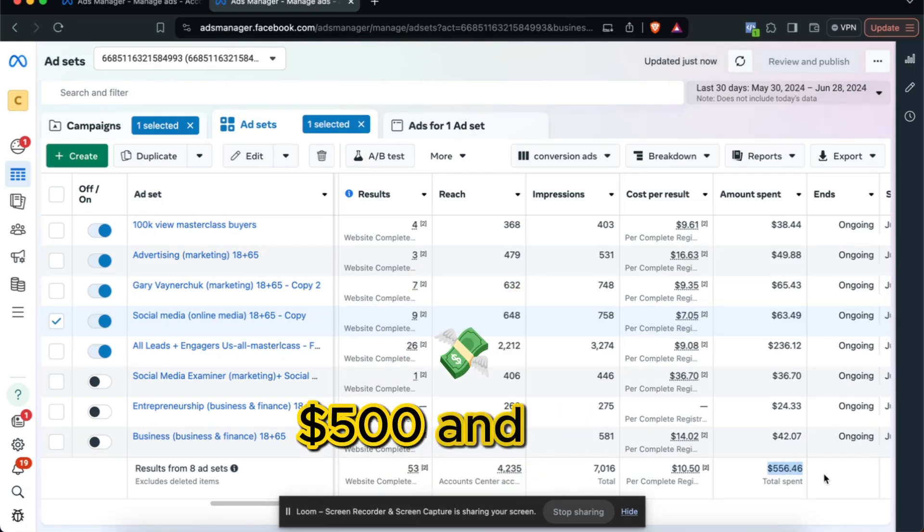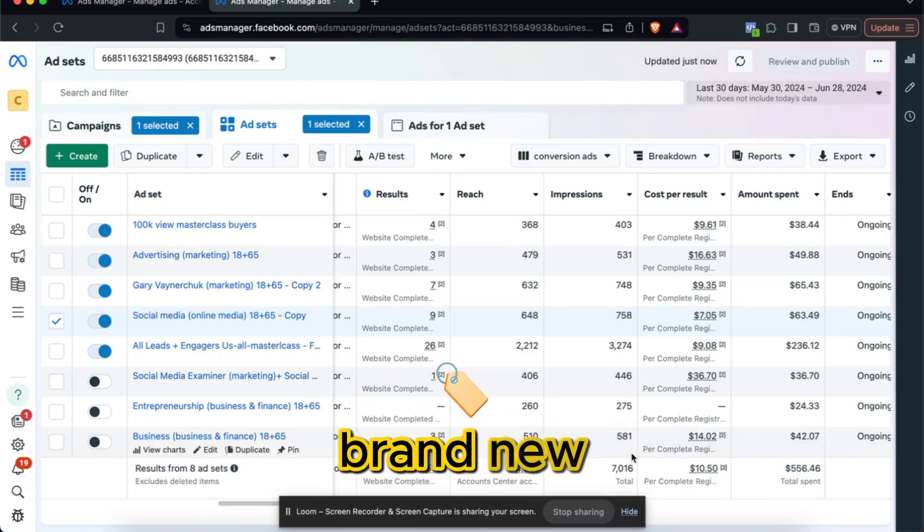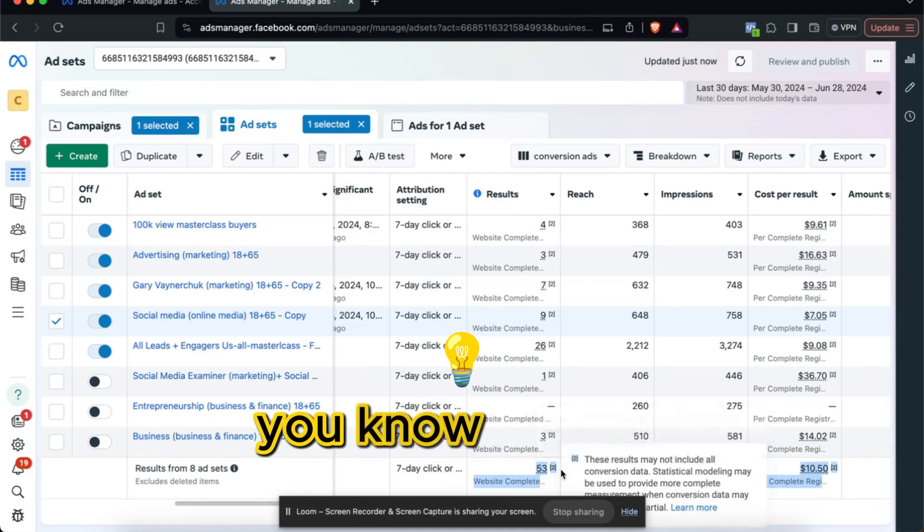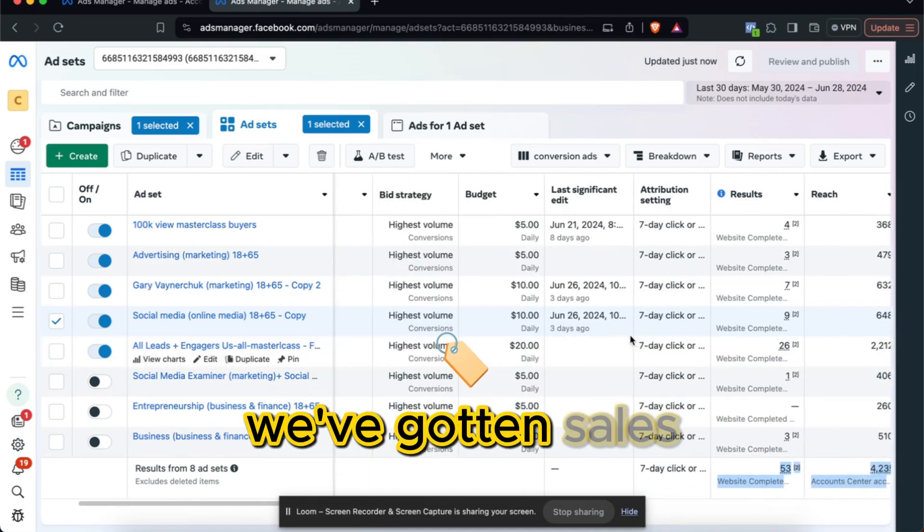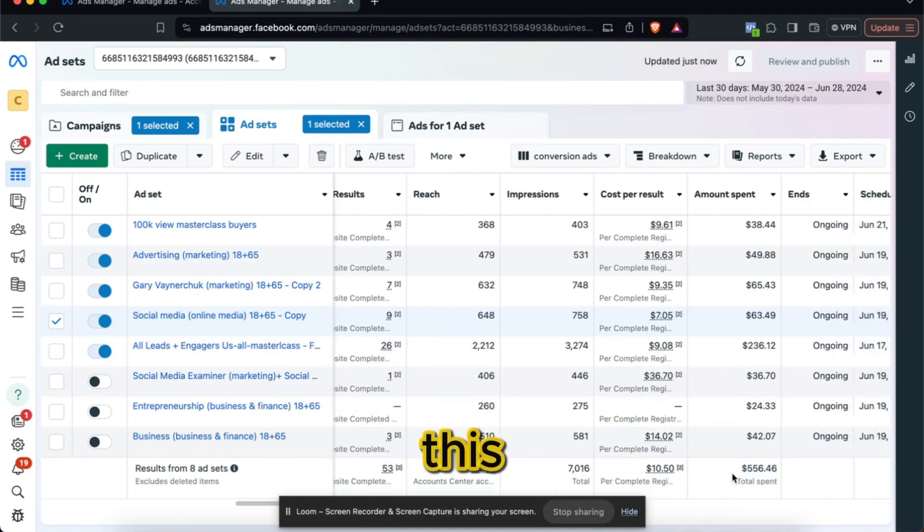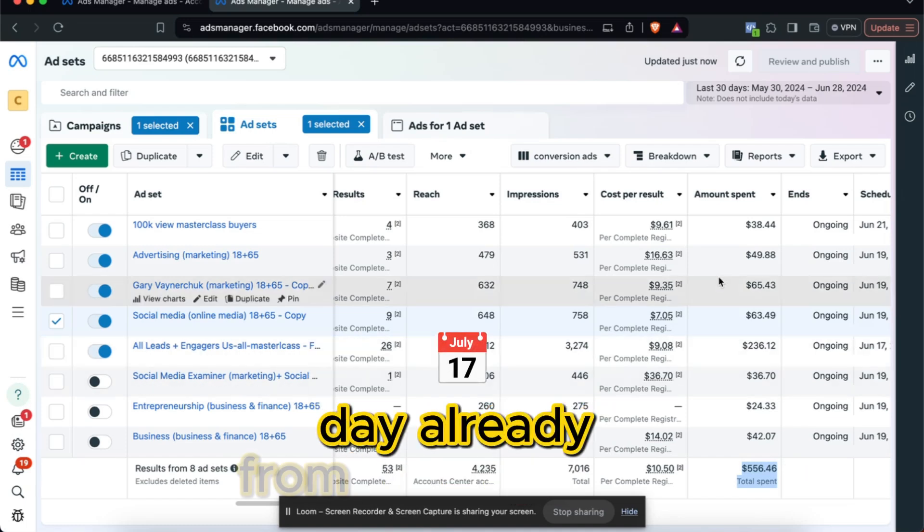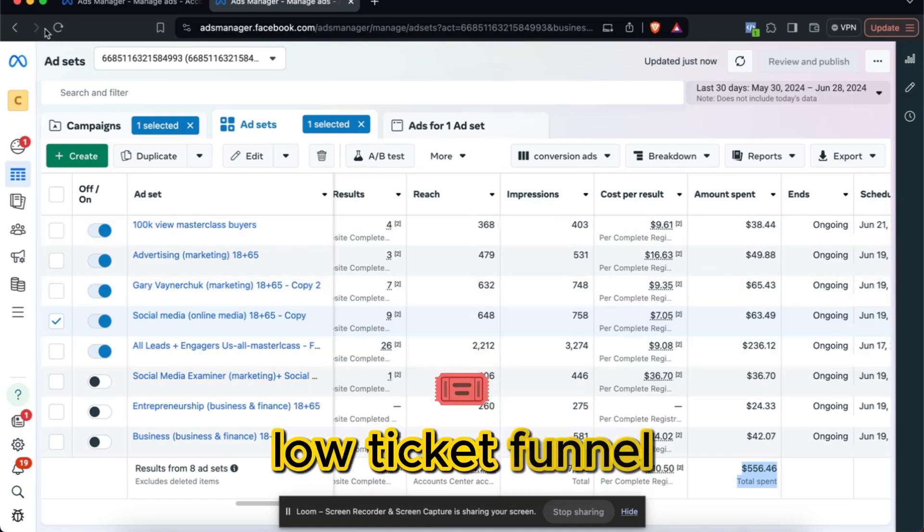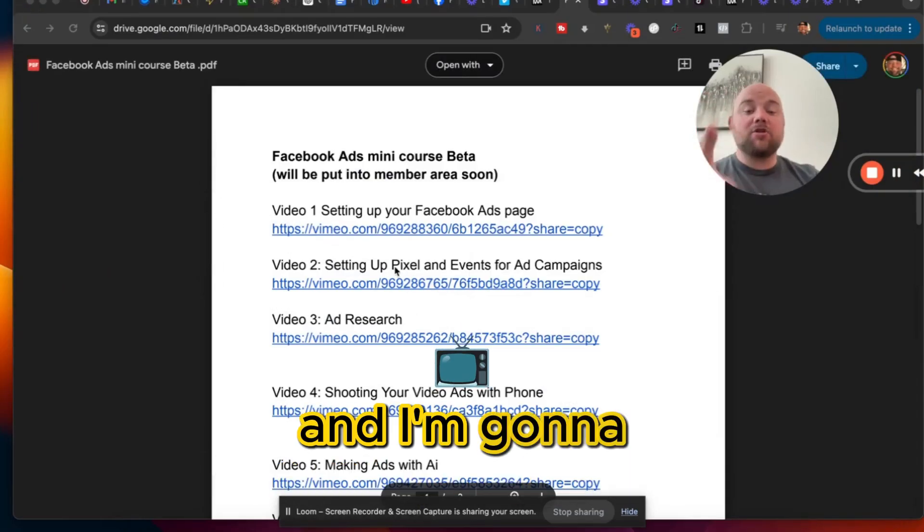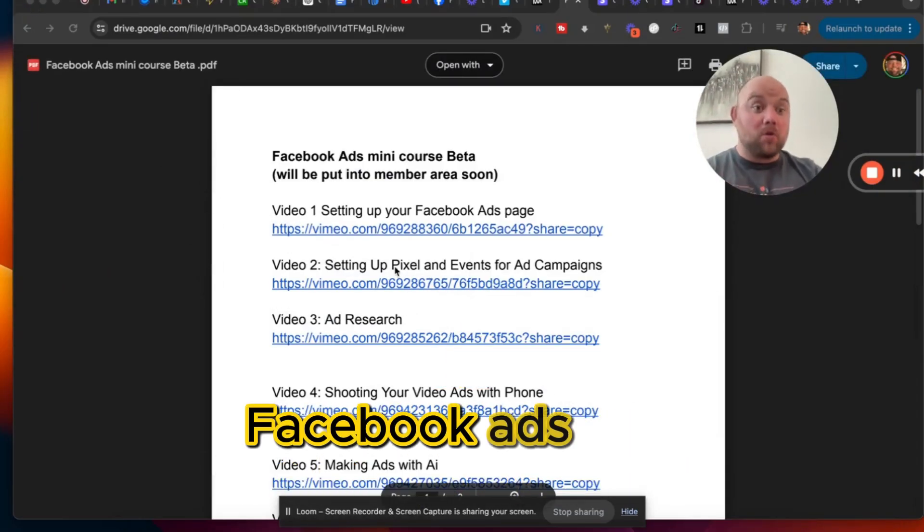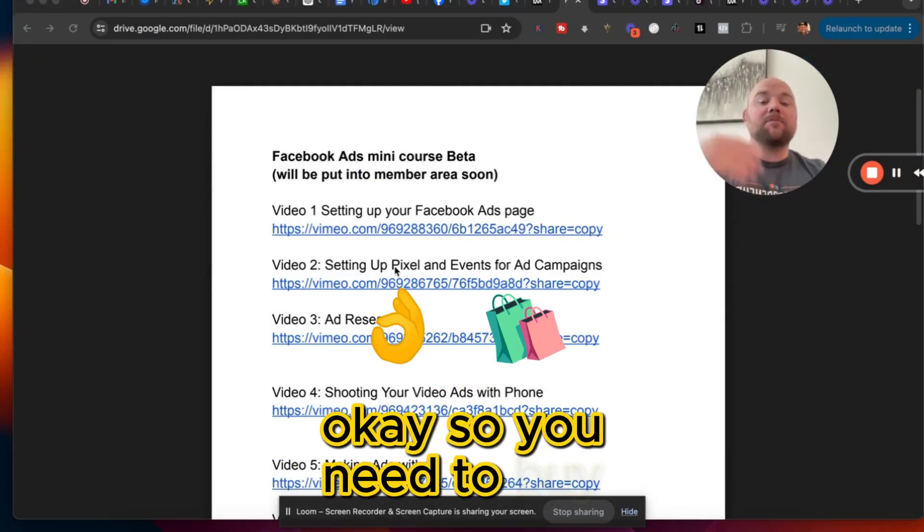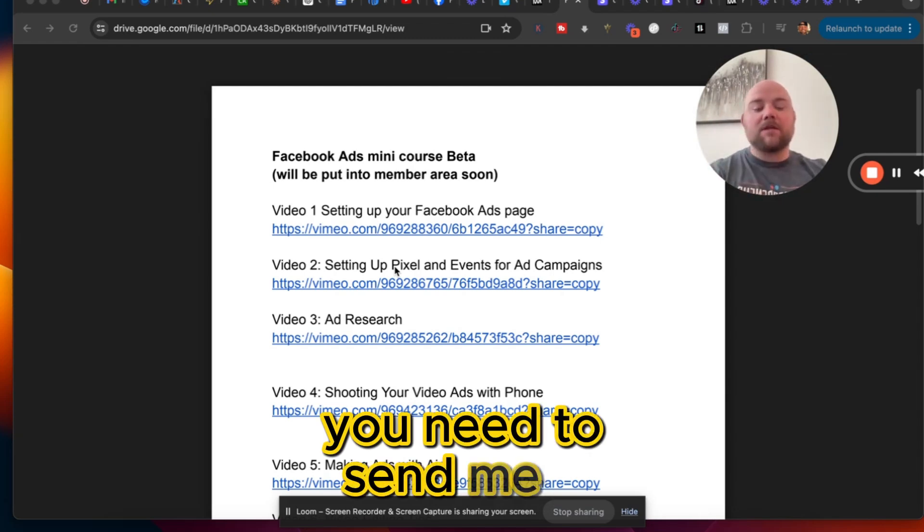$500 and $56 spent, so we're brand new, but we generated already 53 leads. We've gotten sales. I've already made more money than this. I made $700 in a single day already from Facebook ads. That's just because I have a low ticket funnel which is gonna be really important and I'm gonna show you all that inside of the Facebook ads mini course. So you need to buy it. You need to send me a message on Facebook.